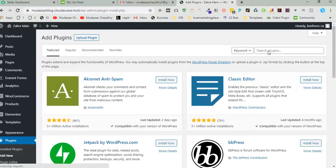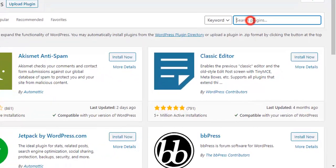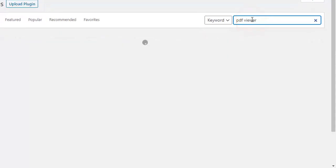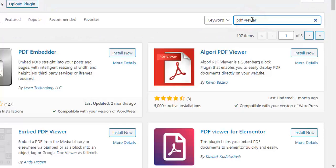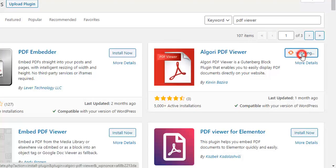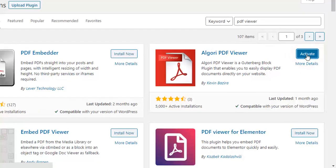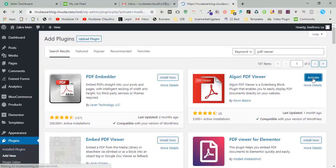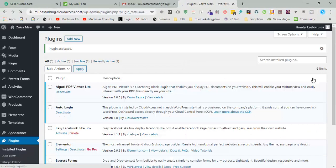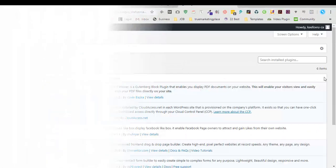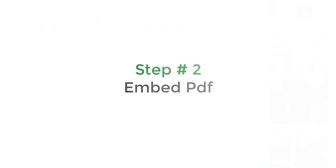Now search PDF viewers, click on install now and activate. Okay, now move to step two: embed PDF.